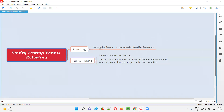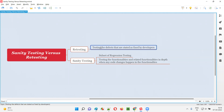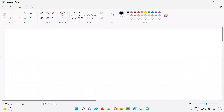So, what is the difference between sanity testing and retesting? First, I'll start with retesting. Retesting is nothing but testing the defects that are stated as fixed by developers. If the developers are saying that they have fixed the defects, as software testers, we have to confirm by checking whether these defects are really fixed by them or not.